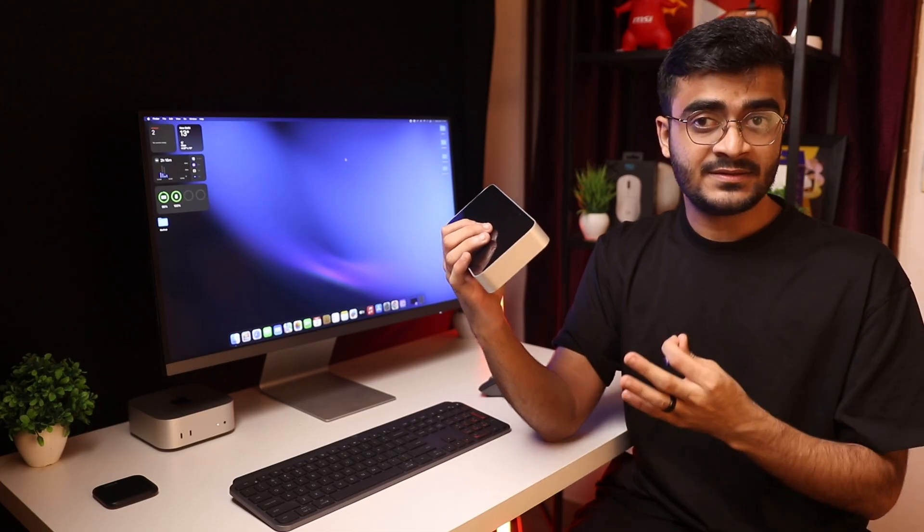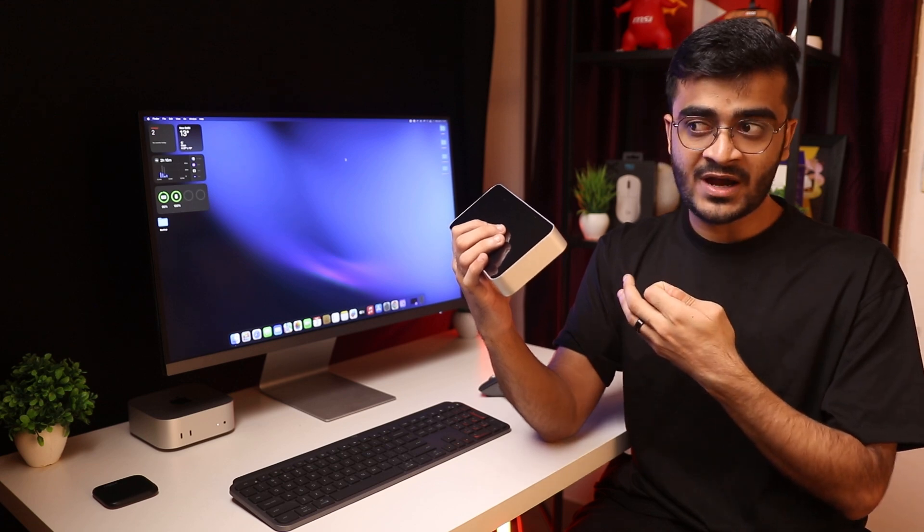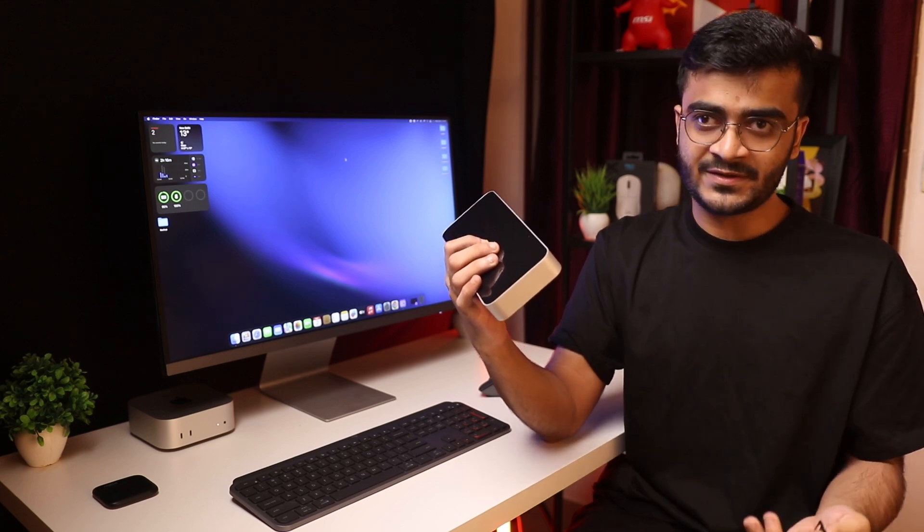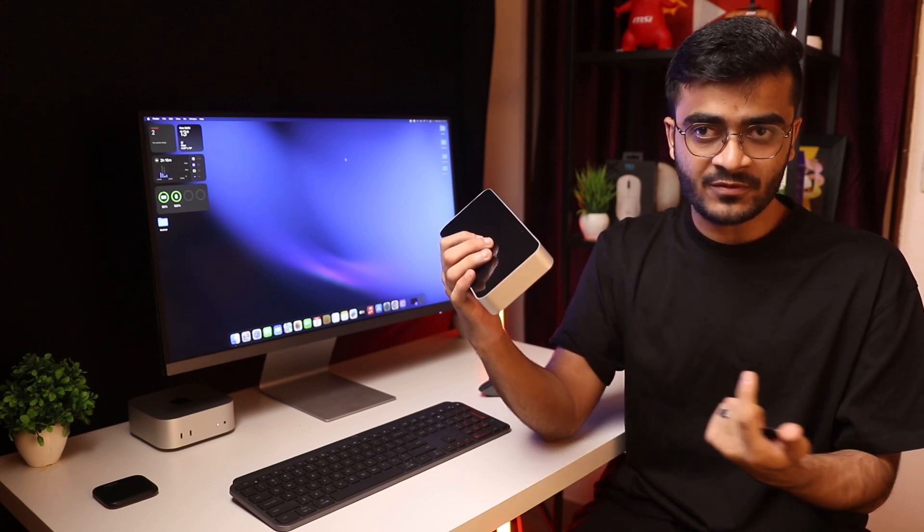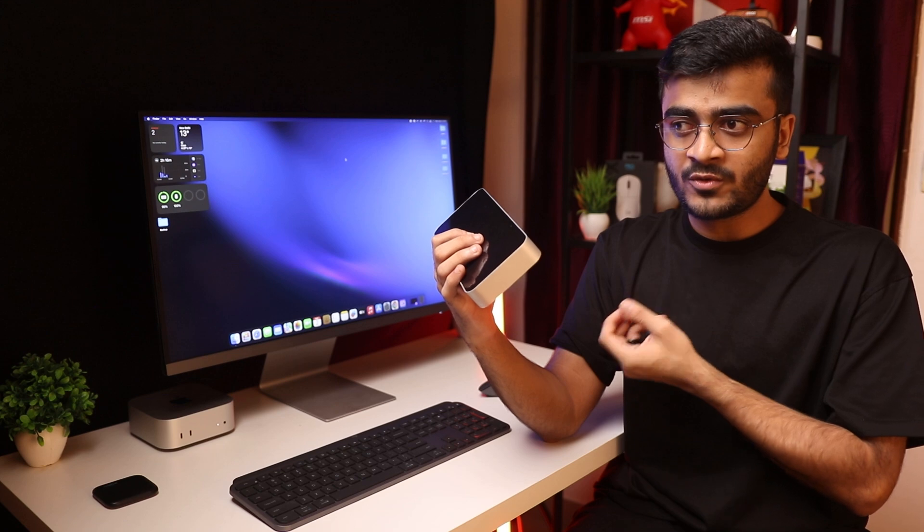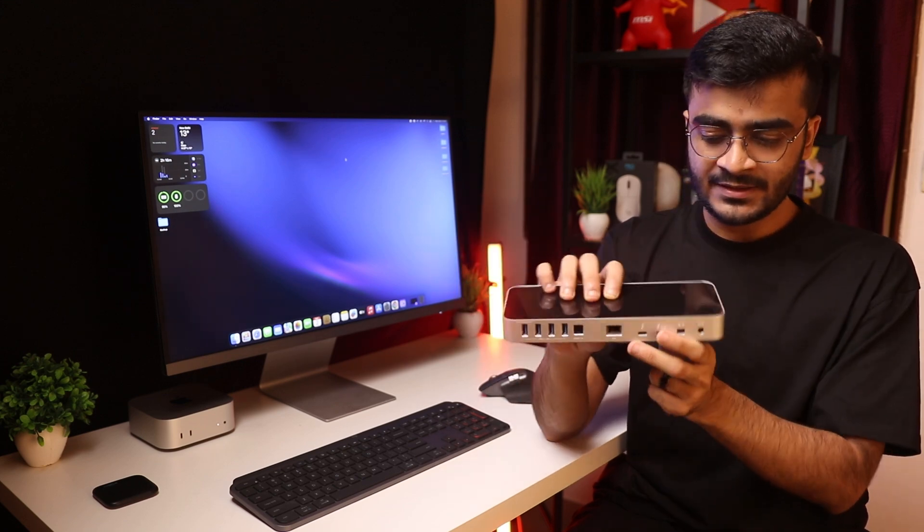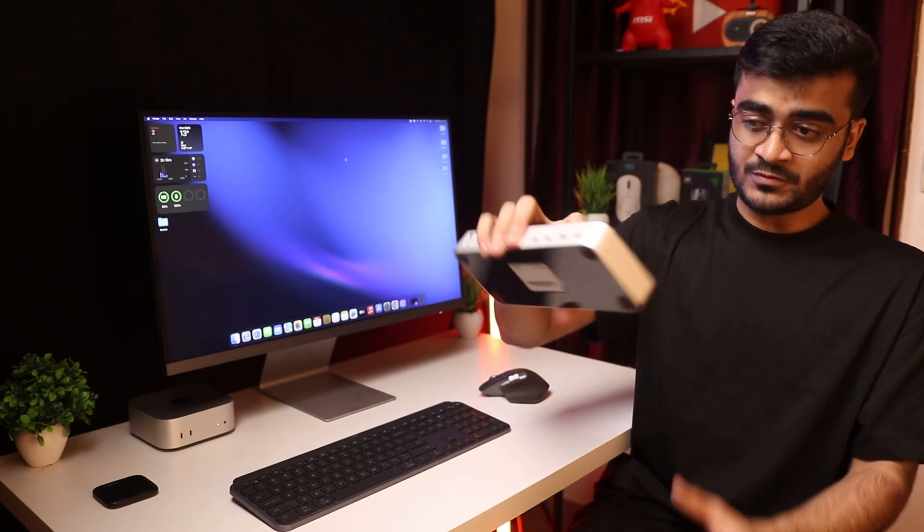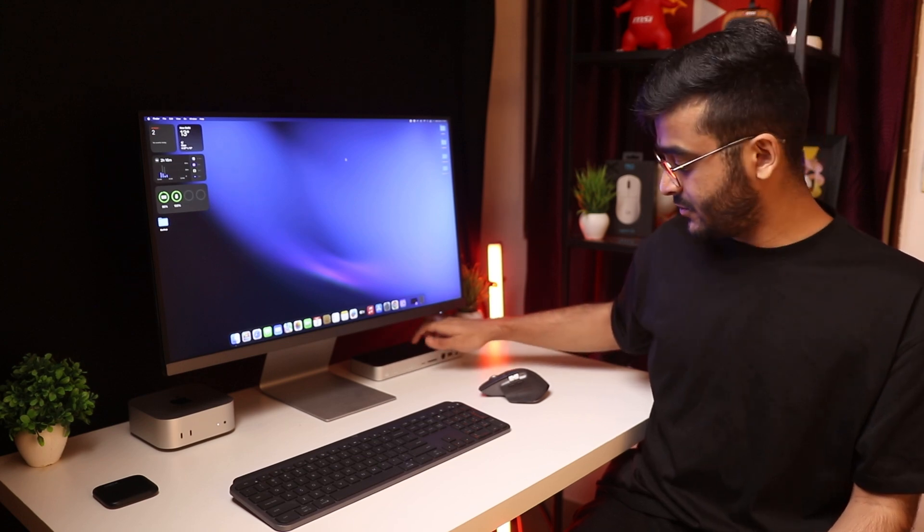This is a really good investment if you have a bunch of accessories like external hard drives, microphones, audio interfaces and you want to connect all of them to your Mac. This can keep them connected and this comes with its own power adapter.